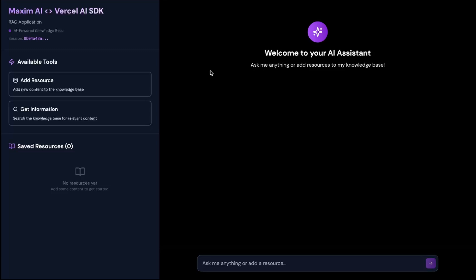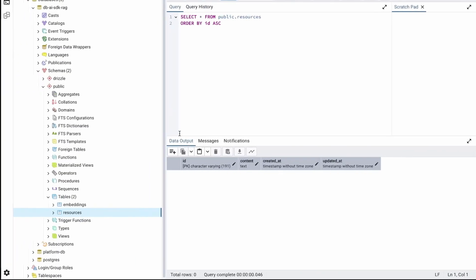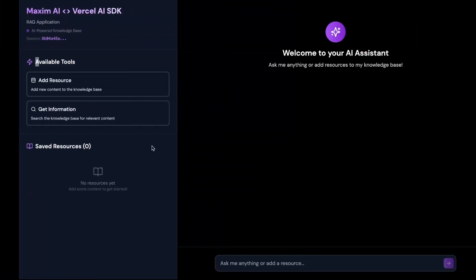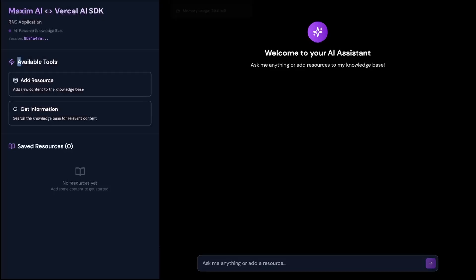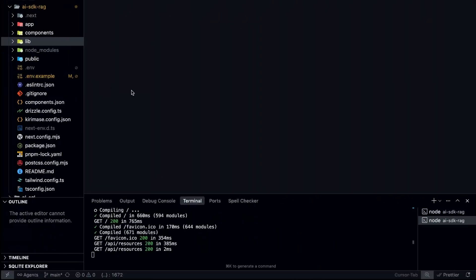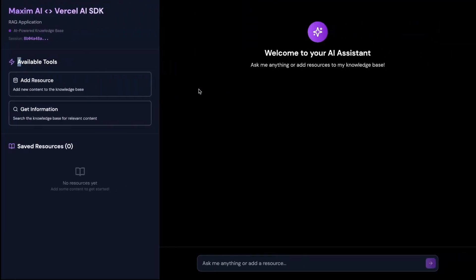Let's go through the project that we have built. In this application, we are building a RAG application. As you can see, I have these two available tools. My agent has access to these two tools, which can be used for adding a new resource to a vector database or getting the resource based on the prompt the user has provided. I'm using a PostgreSQL database with two tables: an embeddings table and a resources table. We are also using Drizzle Studio to properly visualize the data being added or retrieved. I also have the code ready, and once we see the project in action, we are going to walk through the code and see how we are using Maxim's integration for Vercel AI SDK.